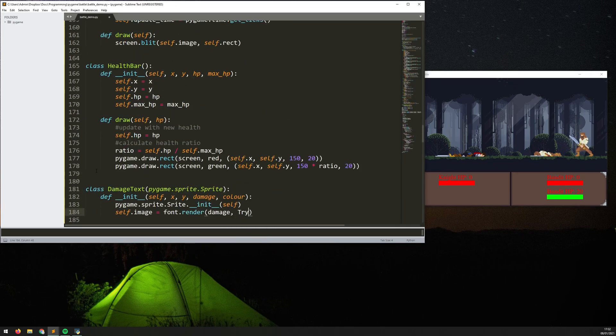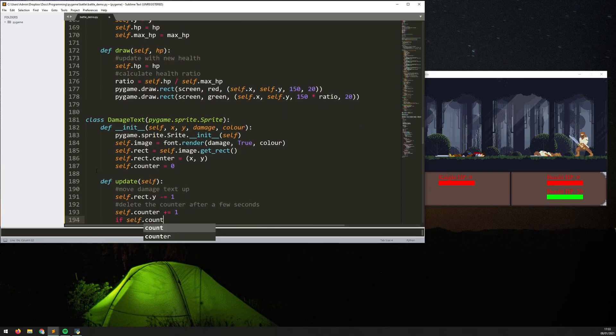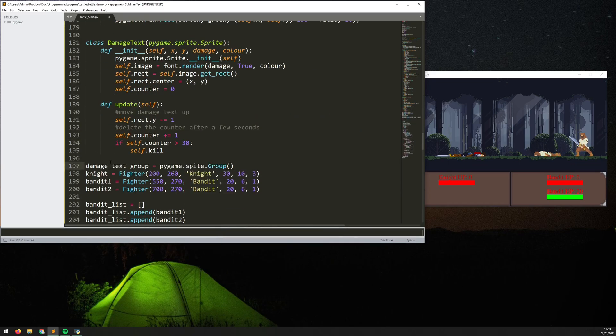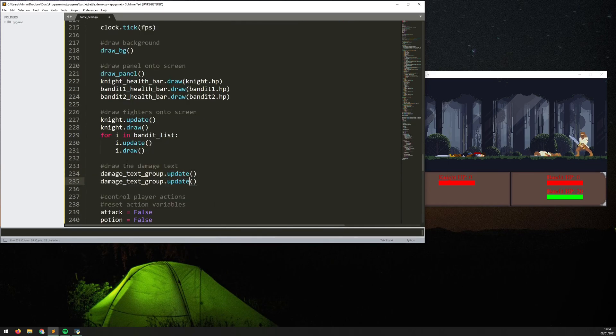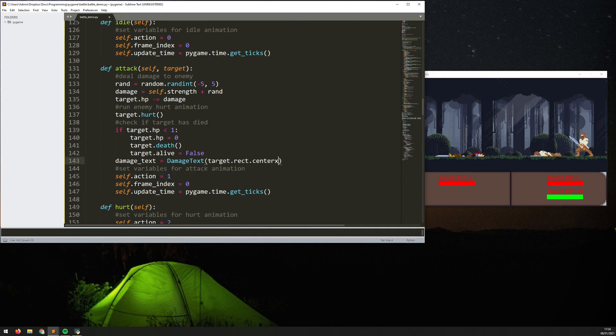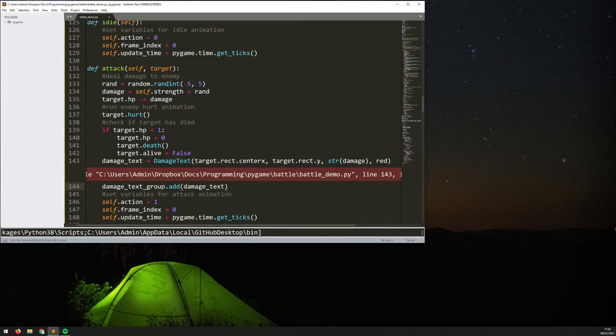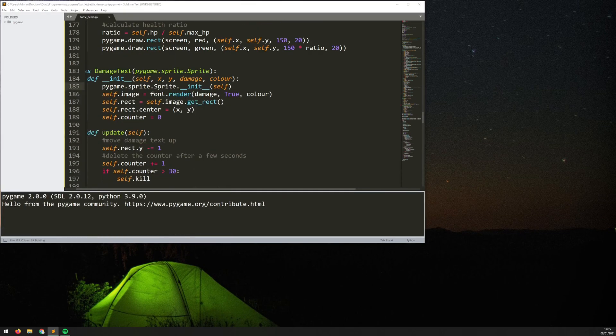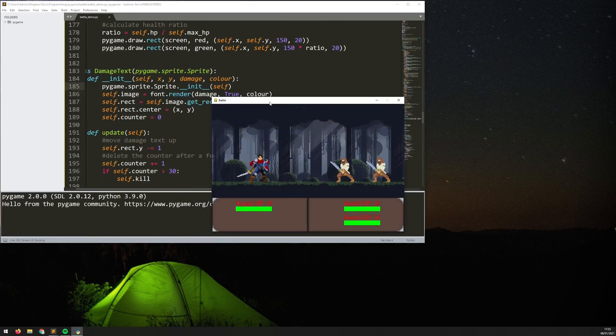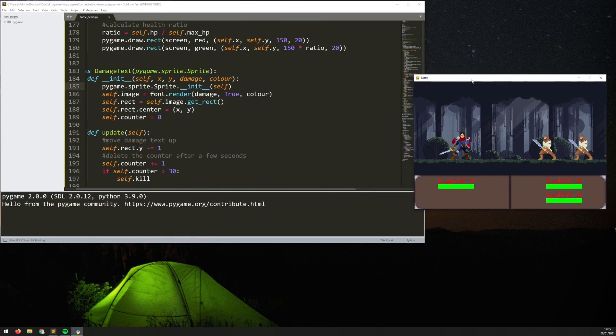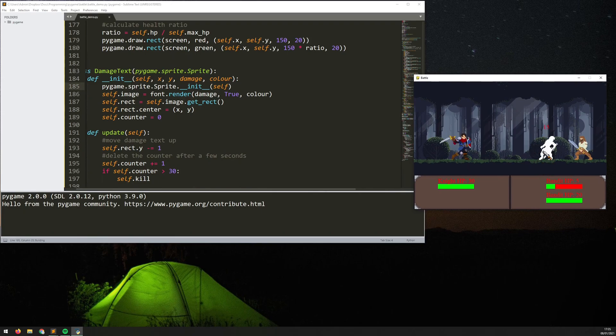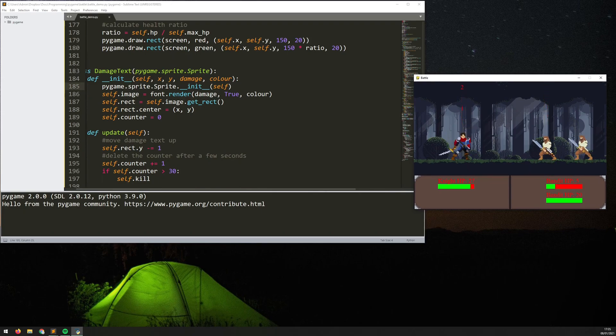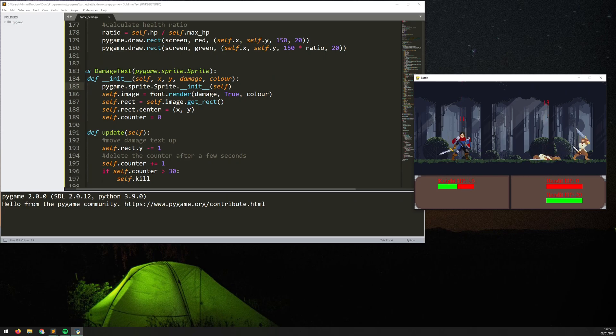So one thing that's missing is when there's any damage being taken it doesn't really show up, you just see it in the health bar reducing. So I wanted to add these little floating damage texts which you can see there so anytime there's any damage this little red text appears and it shows how much was actually dealt.